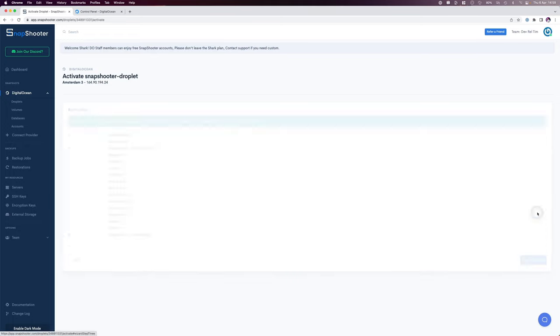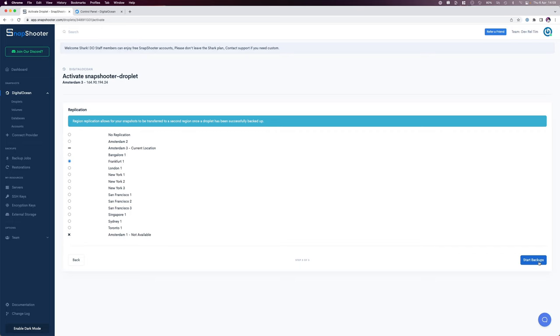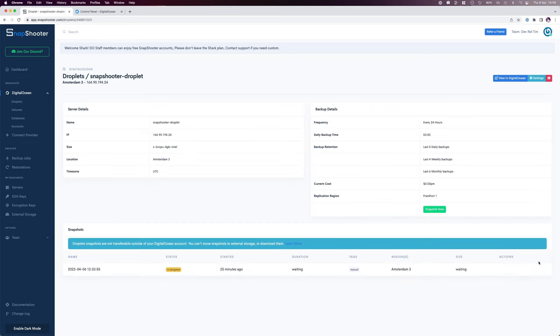I'll click continue and this will show us the option to replicate our backups into a different data center, giving us even further peace of mind. I'll choose Frankfurt as I'm currently in Amsterdam. And finally I'll click the start backups button.